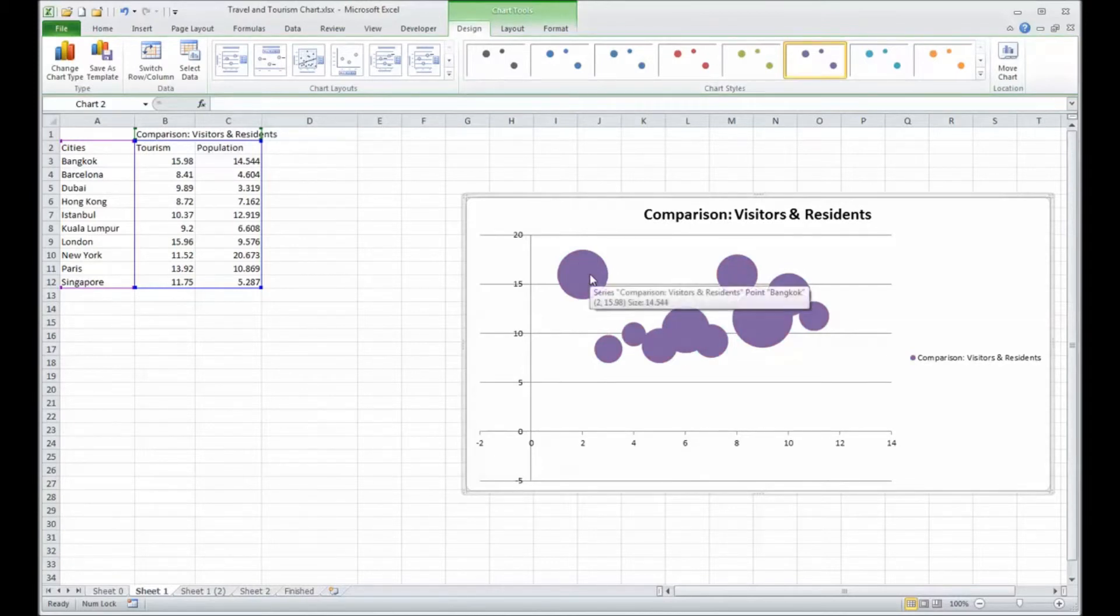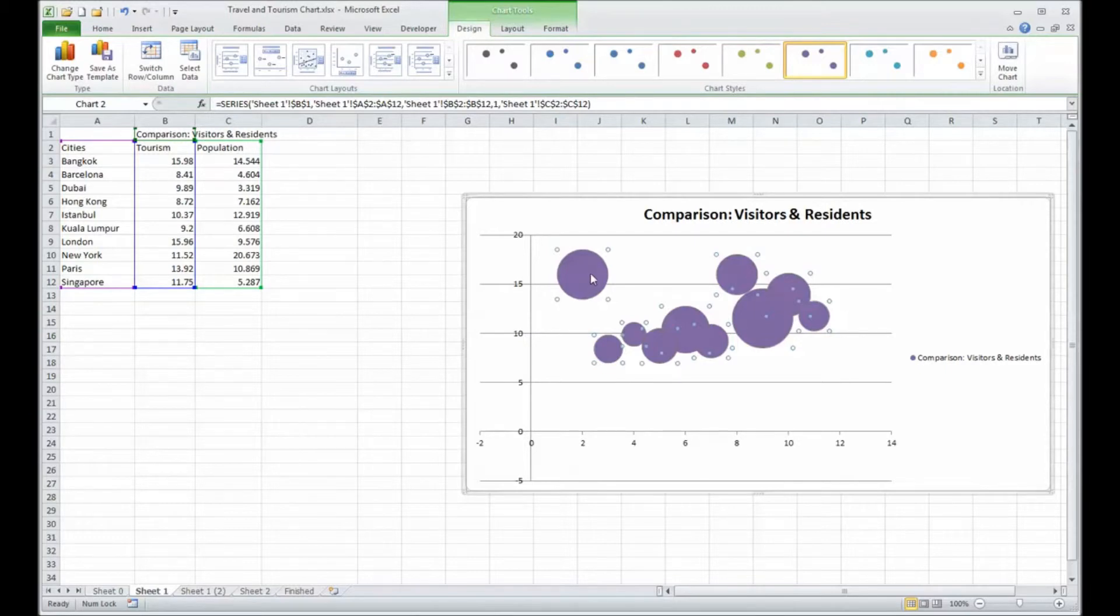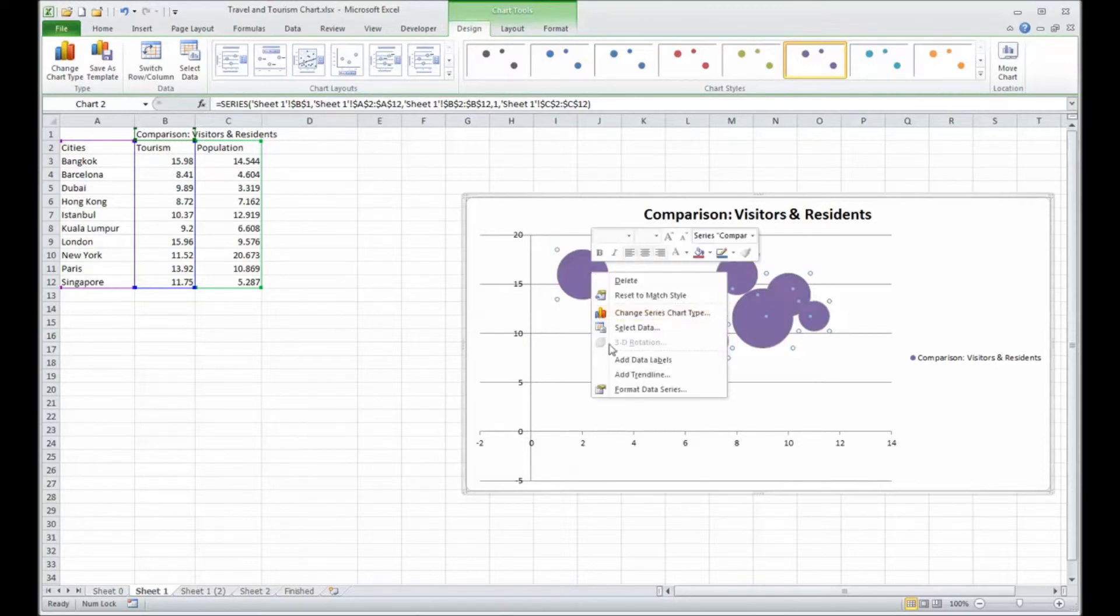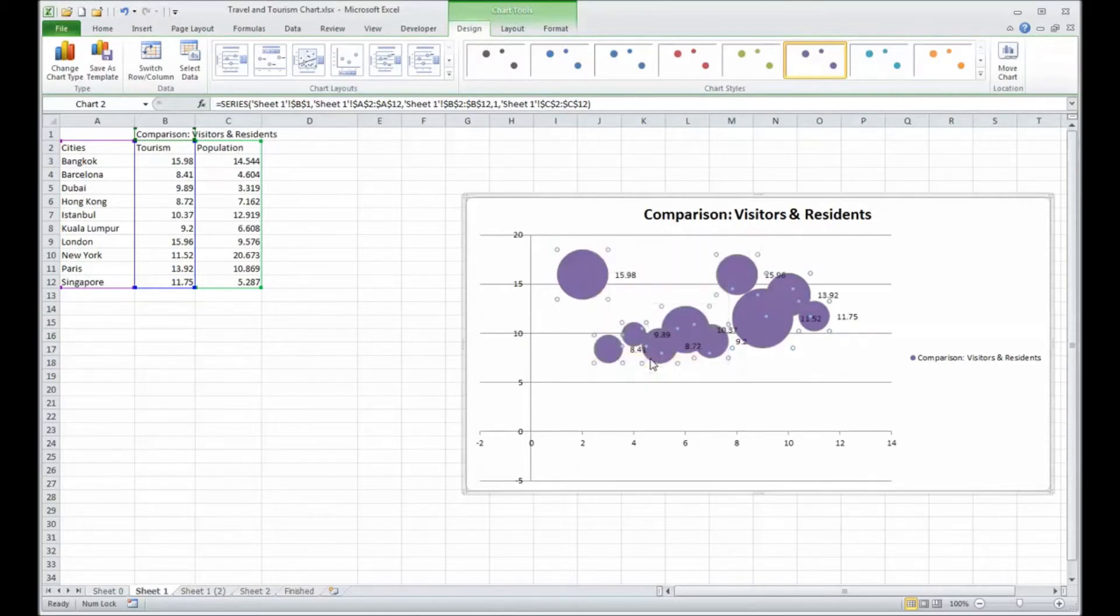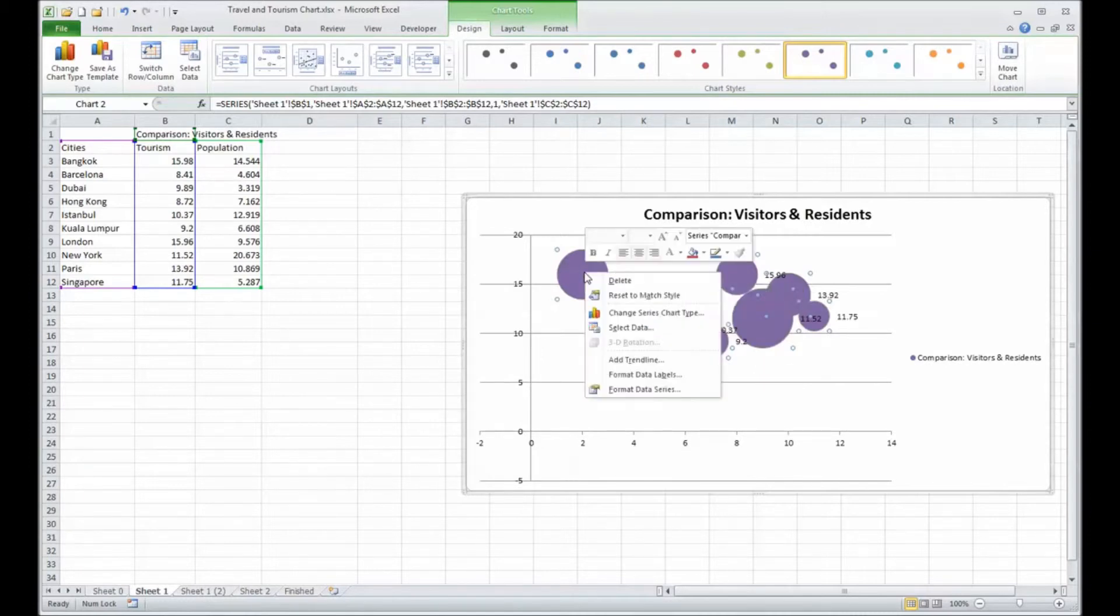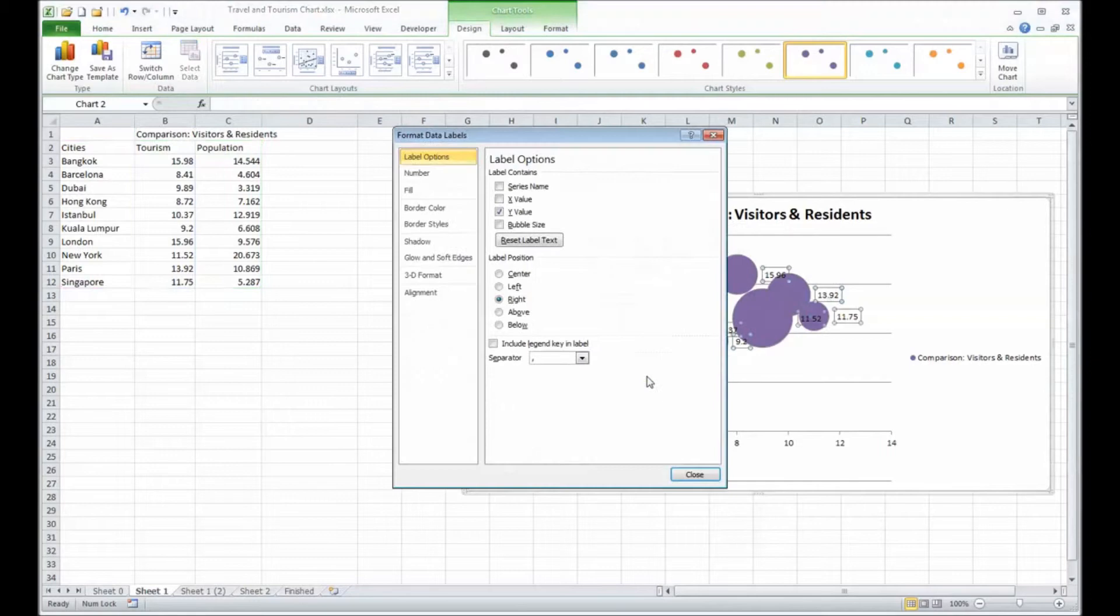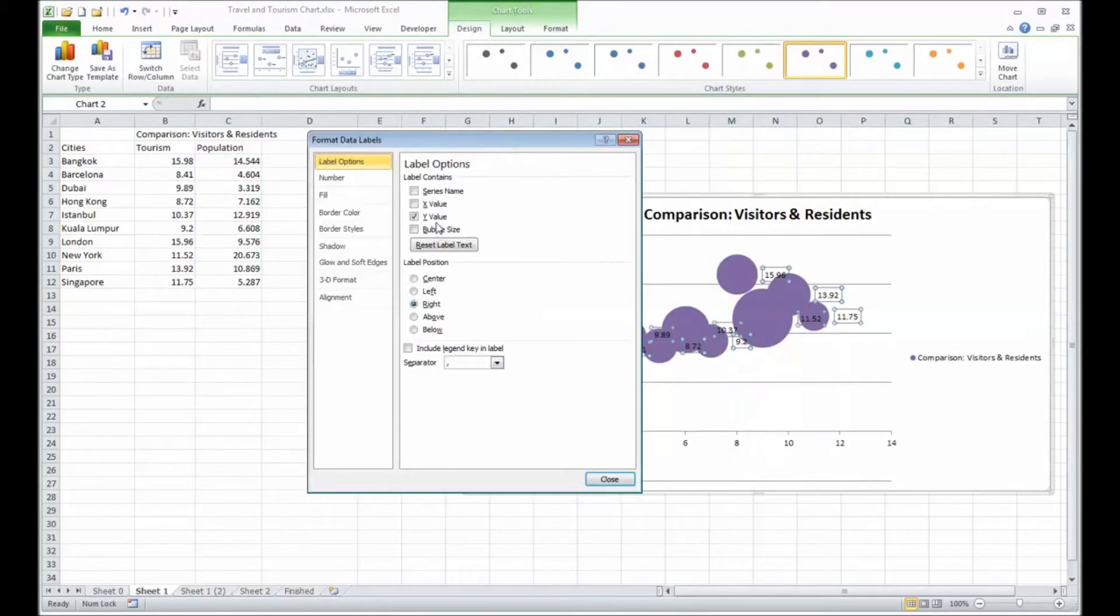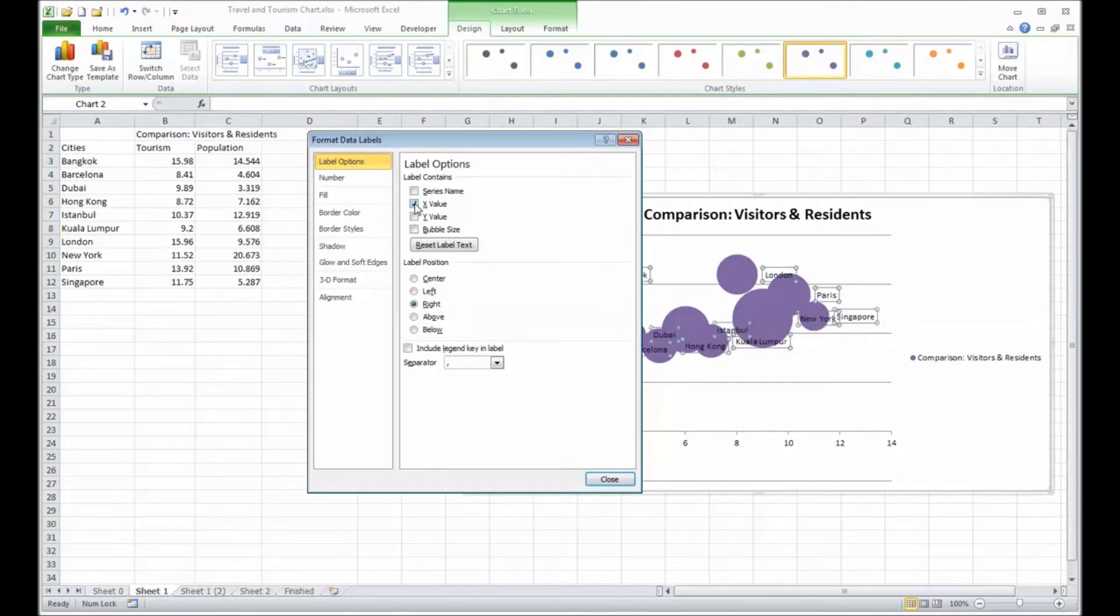If I click on the data points, it selects all the points. And then I can add labels. By right-clicking on the data points and going into format data labels, I can be specific as to which types of labels I want to add. Let's say instead of the Y value, the X value. So the locations are there.